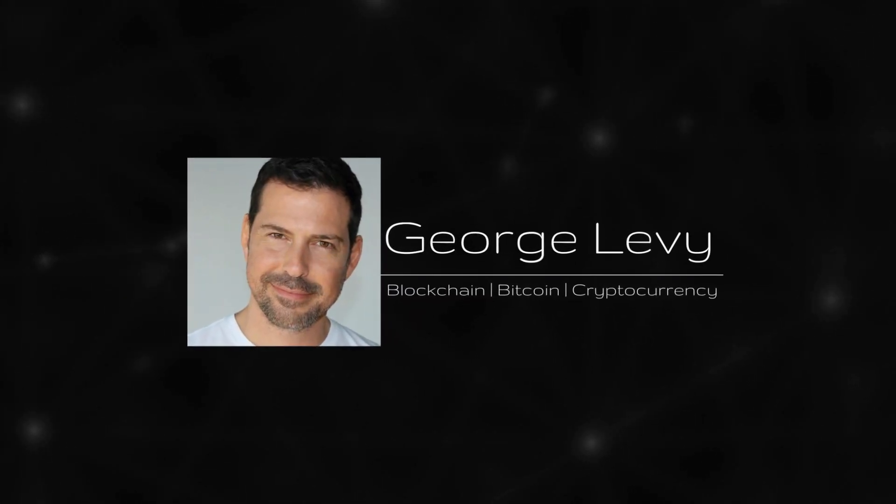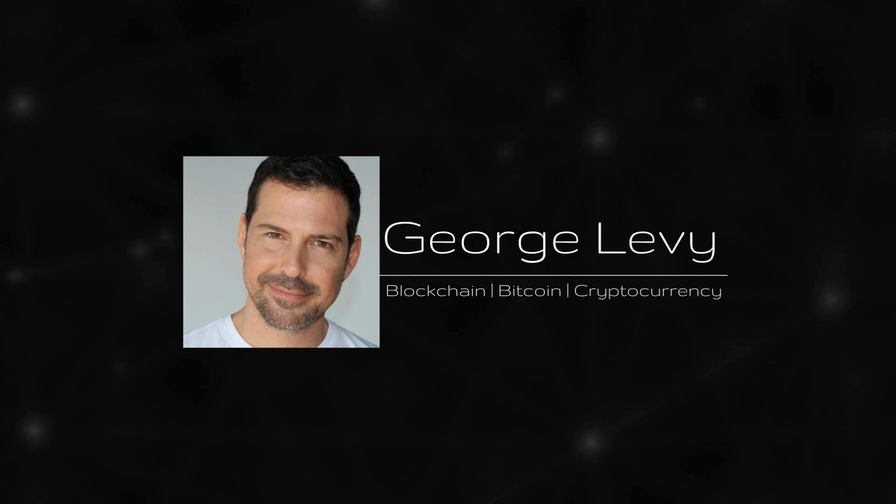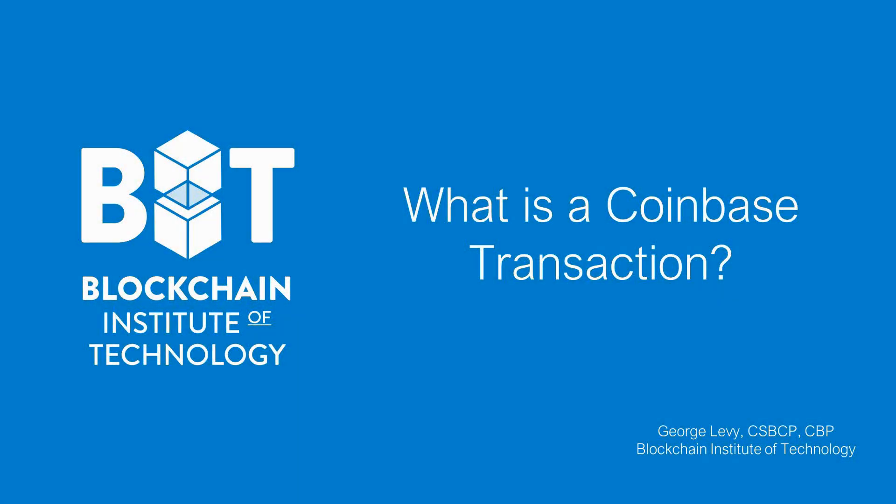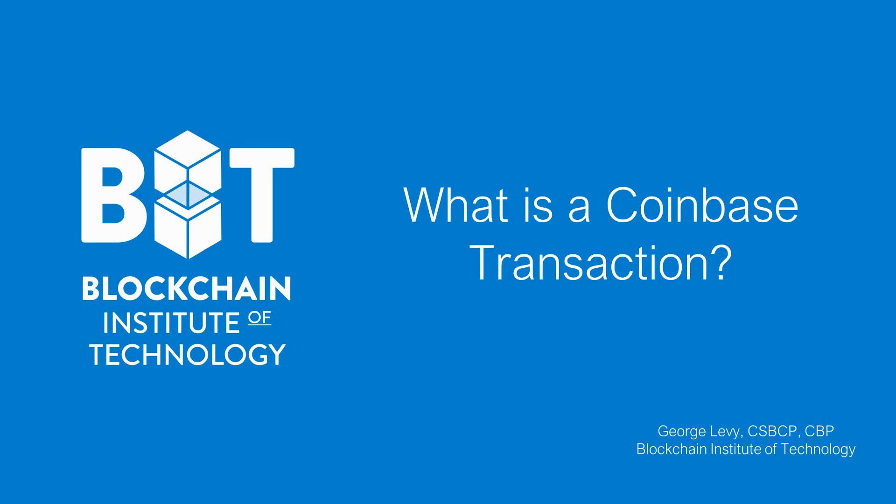In this video I will be discussing the concept of the coinbase transaction. The coinbase transaction is a very important transaction in Bitcoin because it's where new bitcoins are created. As we go through this video lesson, I want to point out that the coinbase transaction is not the same thing as Coinbase, which is a company. The coinbase transaction is actually a type of transaction that miners create when they are building new blocks and adding them to the blockchain.